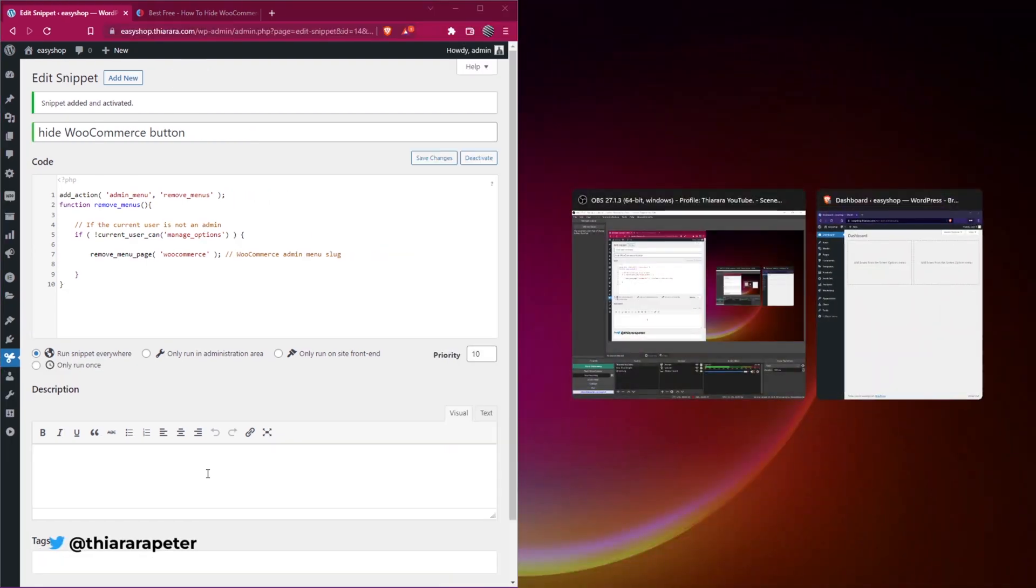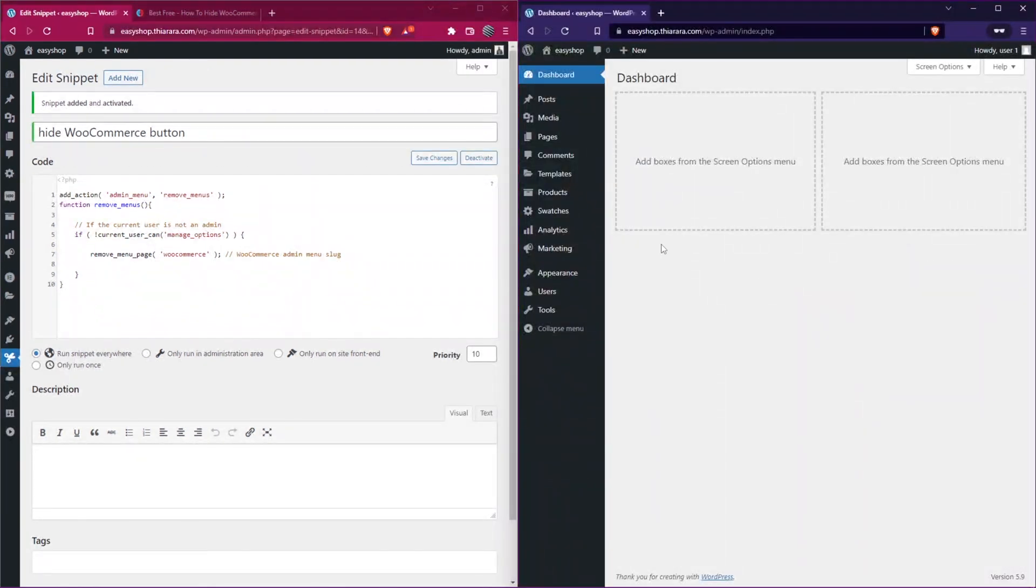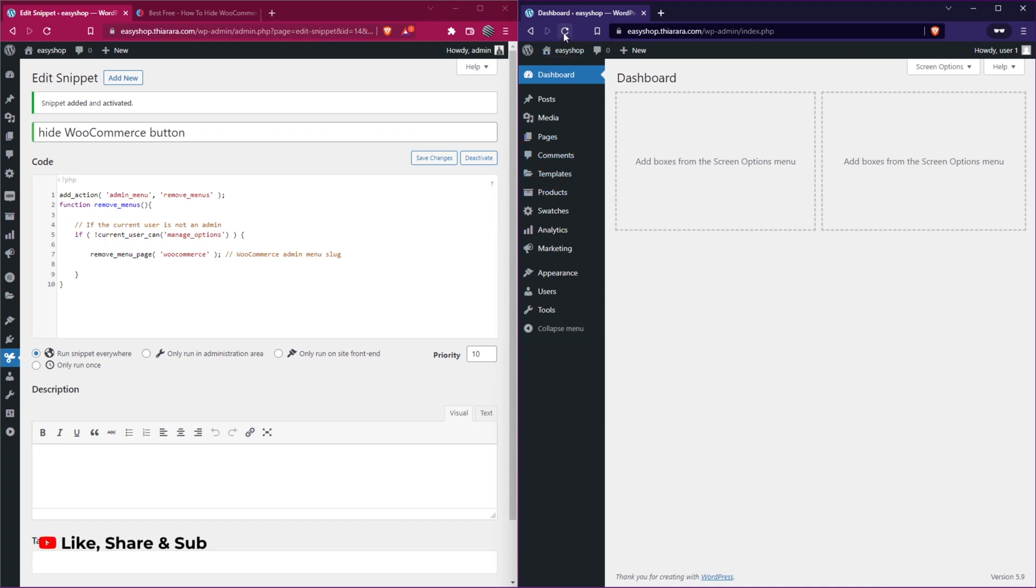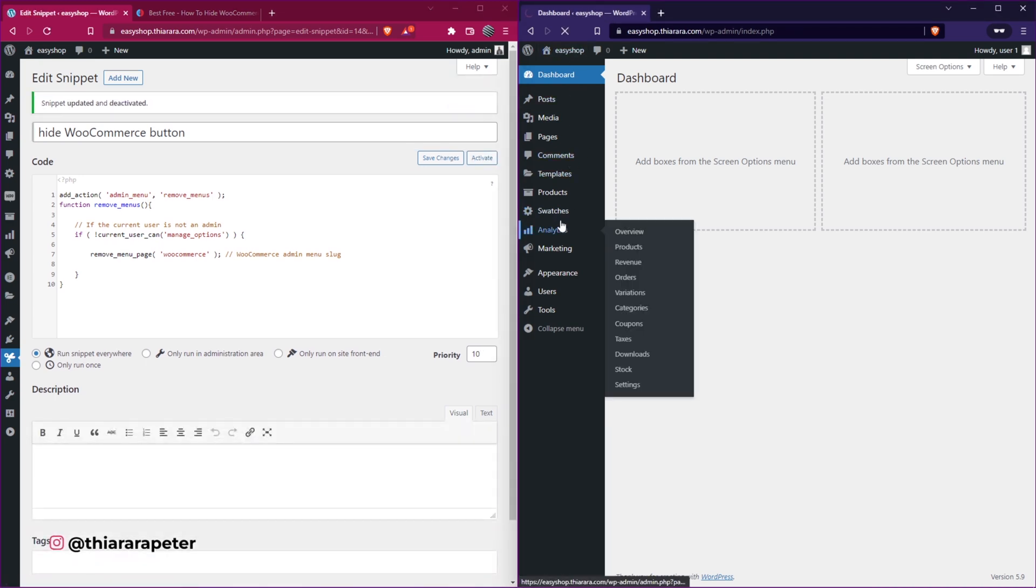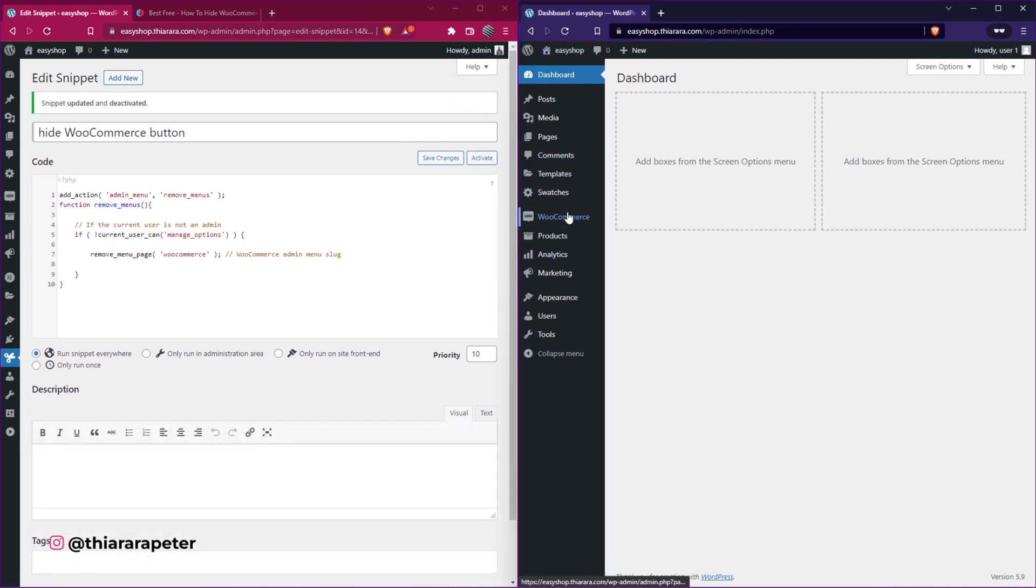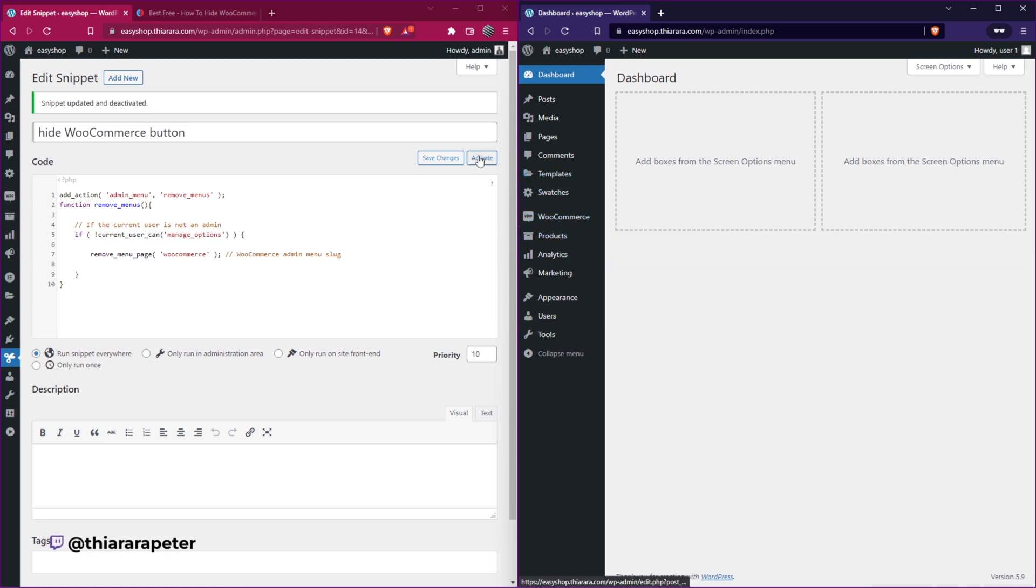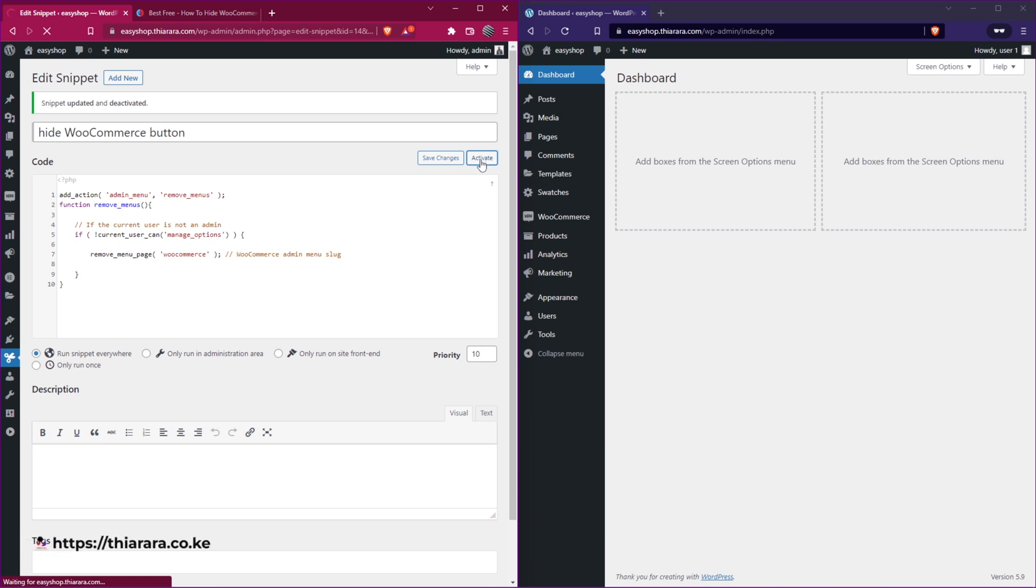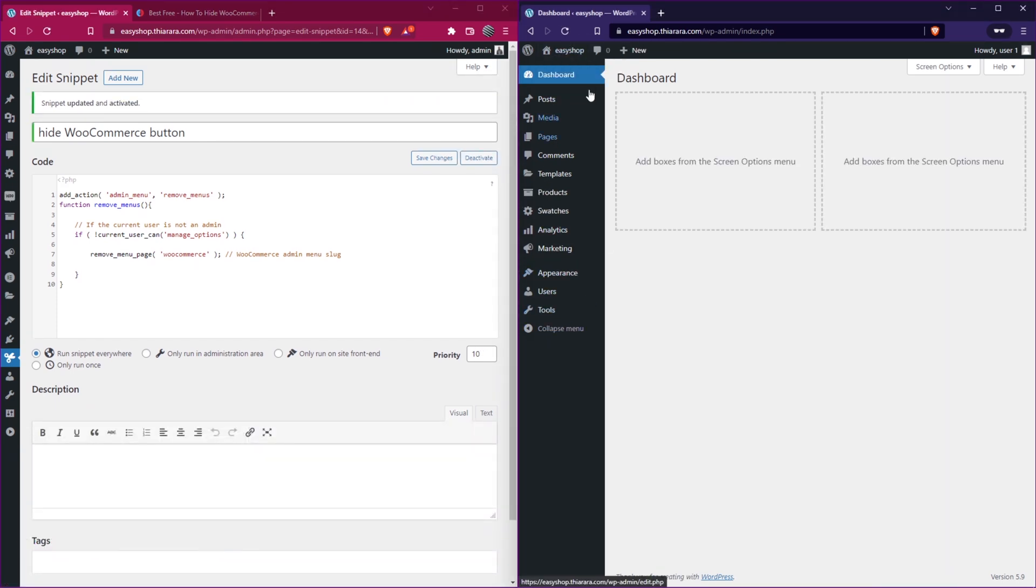So from there, let me just see how it worked. Here we have it. Let me just refresh here. Let me just deactivate here, and I refresh. You see, you have now the WooCommerce button. Shop managers can see it. But when you activate here and refresh on the dashboard for the shop managers, they won't be able to see the WooCommerce button.